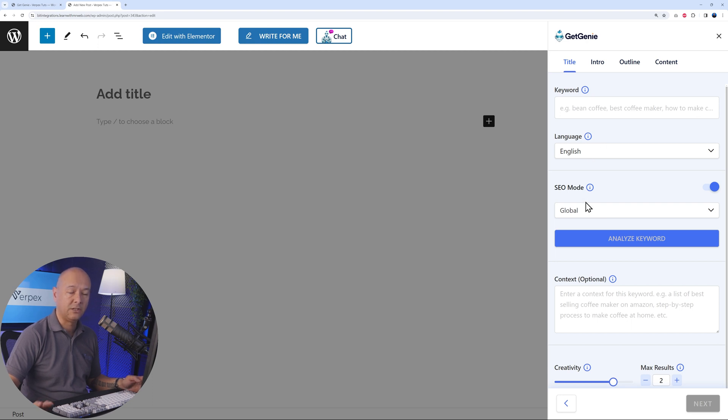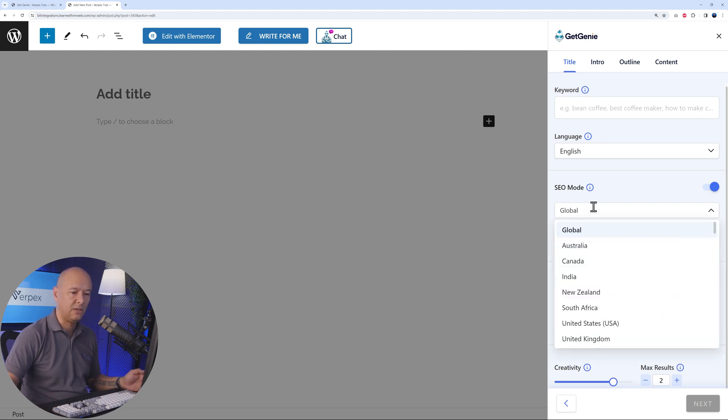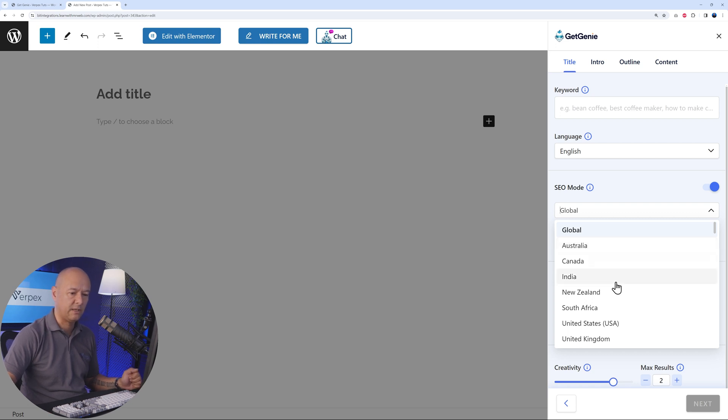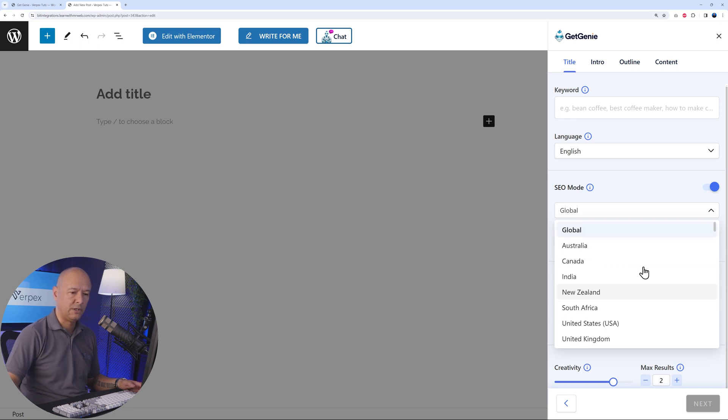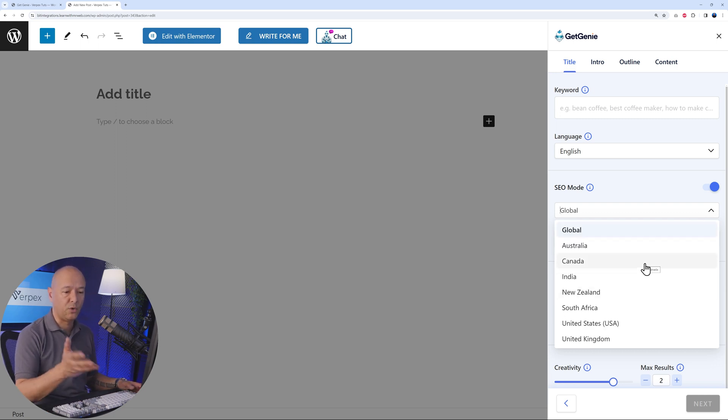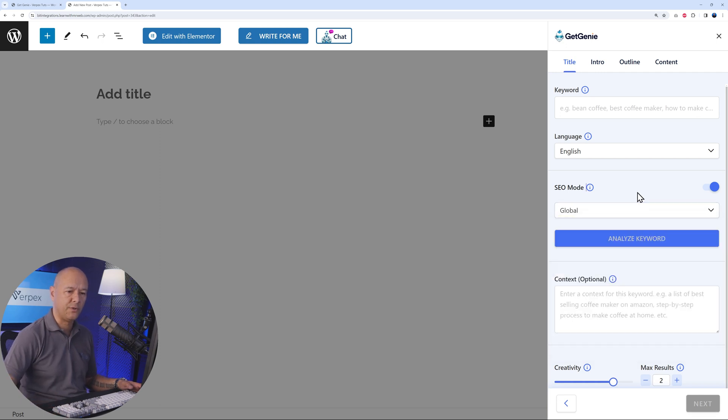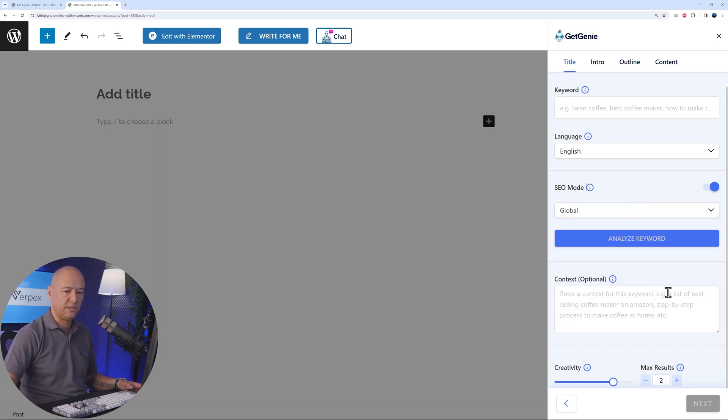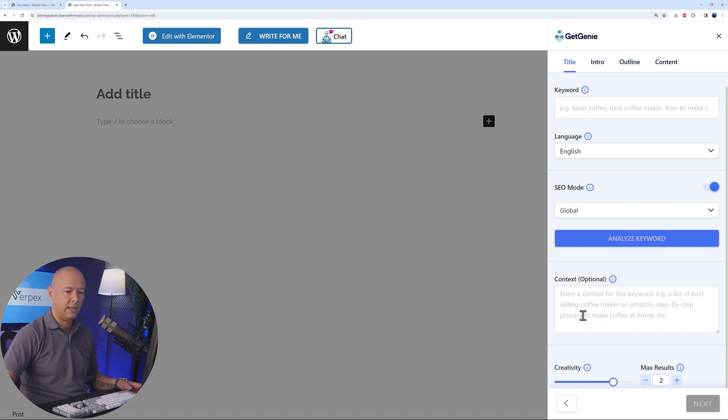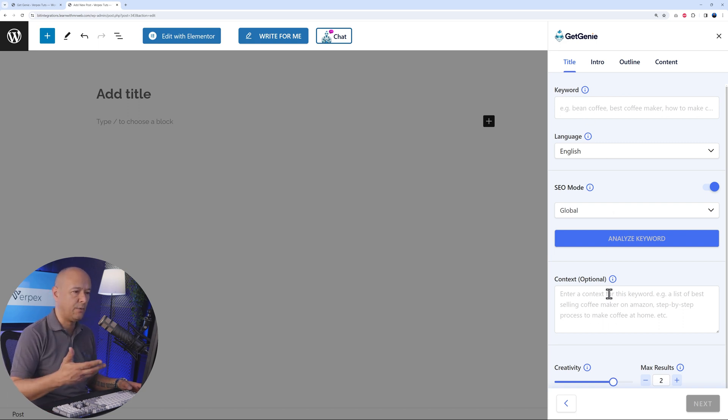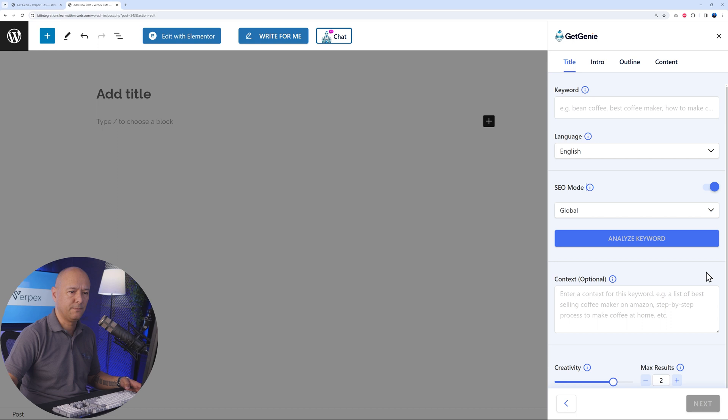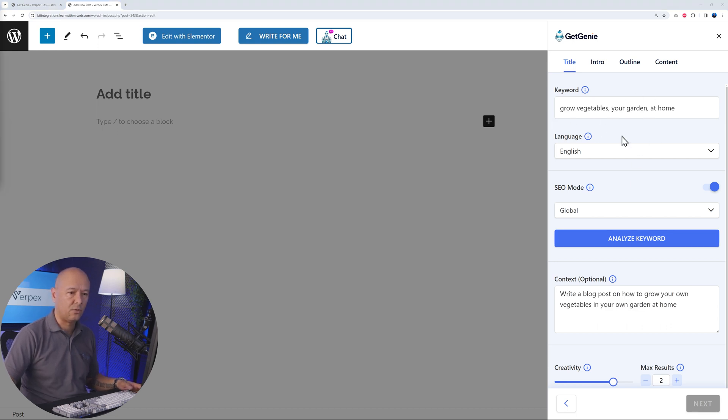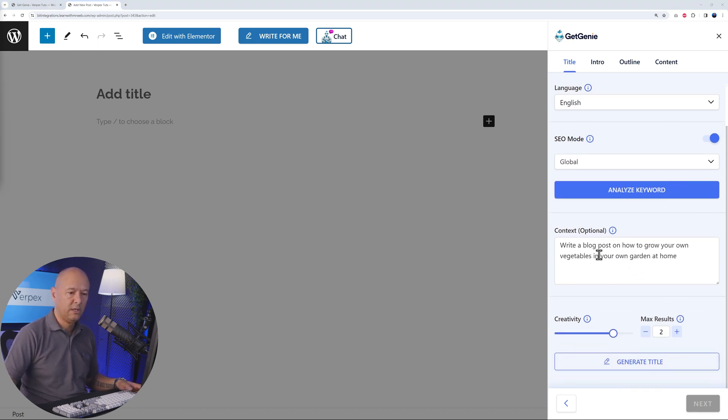Let's go with blog wizard. You have to enter the keyword, select the language, and here is the key: SEO mode. Global or specific for Australia, Canada, India, New Zealand, South Africa, USA, United Kingdom, and so on. You can have your SEO optimized for specific regions in the world, which is super convenient. Let's put this to the test. I'm going to enter a keyword here and then the context. Let's go again with the same idea: how to grow your own vegetables at home in your own garden. Grow vegetables in your garden at home. The context here: write a blog post on how to grow your own vegetables in your own garden at home.